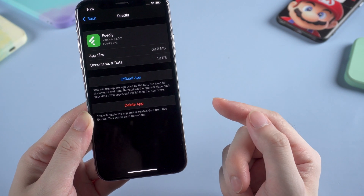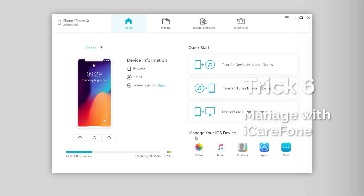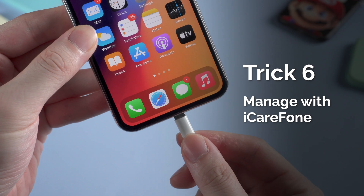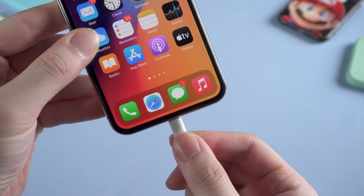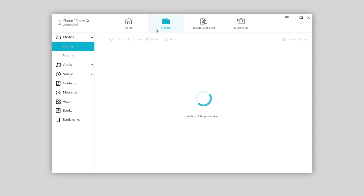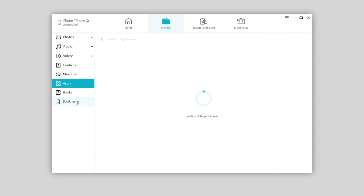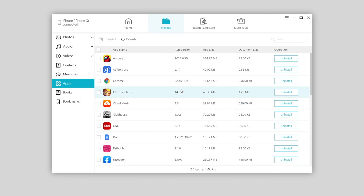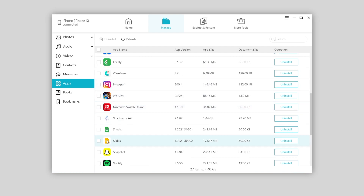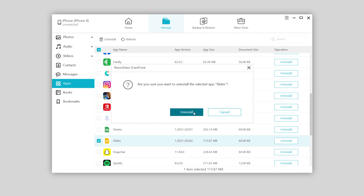And here you can choose to offload it or just delete it directly. If you feel like uninstalling apps one by one is quite annoying, you can try iCareFone to manage your apps. Just connect your iPhone to the computer — I've left the download link in the description so don't forget to check it out. On iCareFone, click Manage and choose Apps. All your apps will be listed and you can selectively uninstall the apps you don't need, or just tick the box to uninstall a bunch of them. Super easy, you should try it.